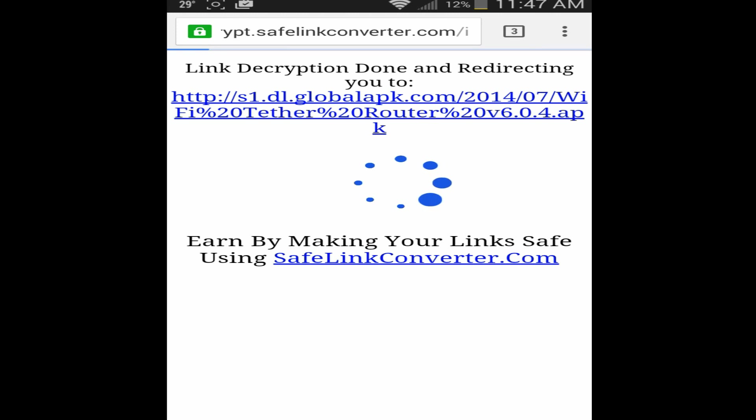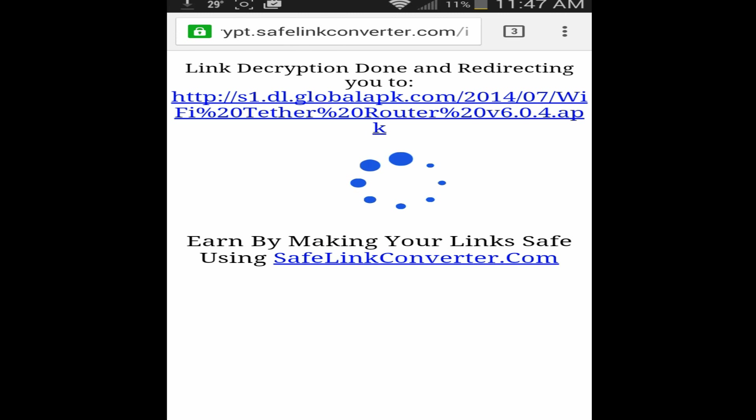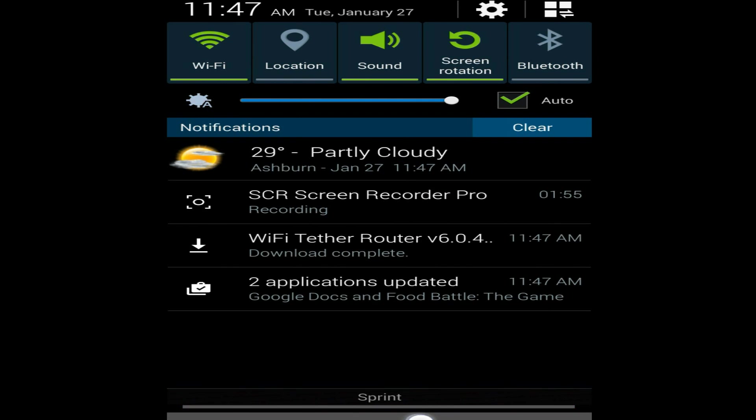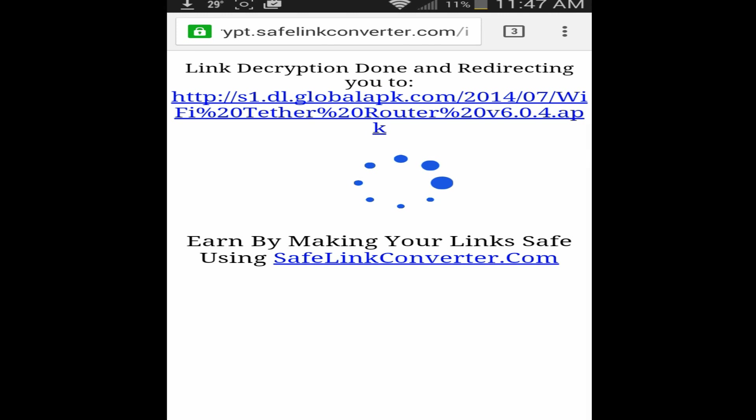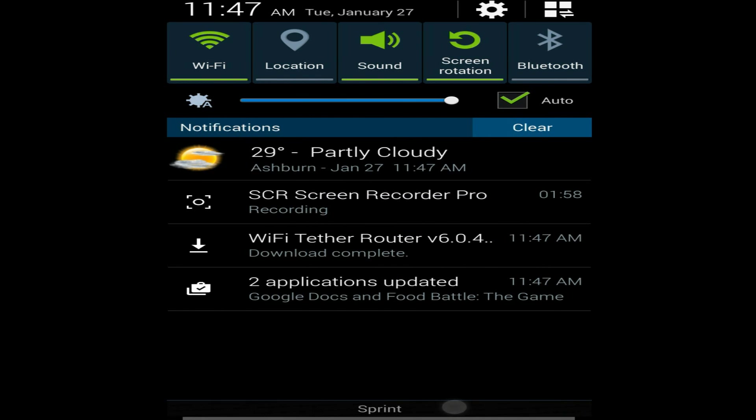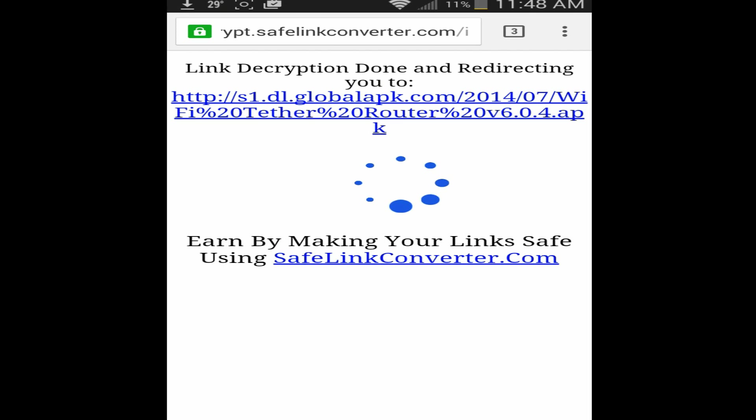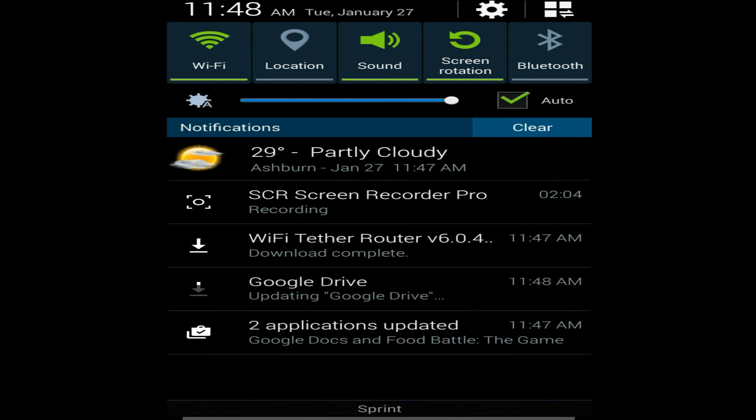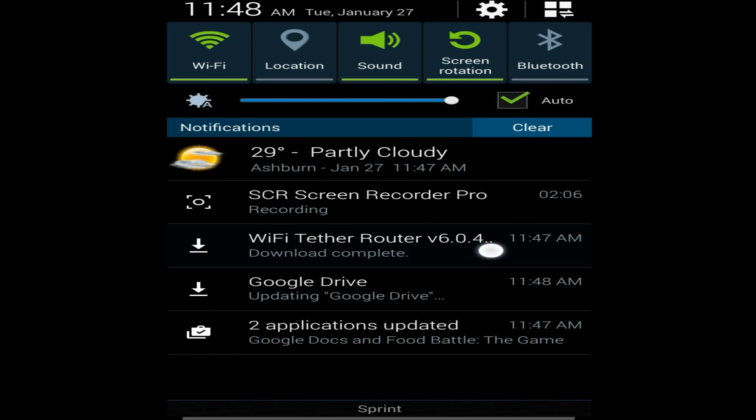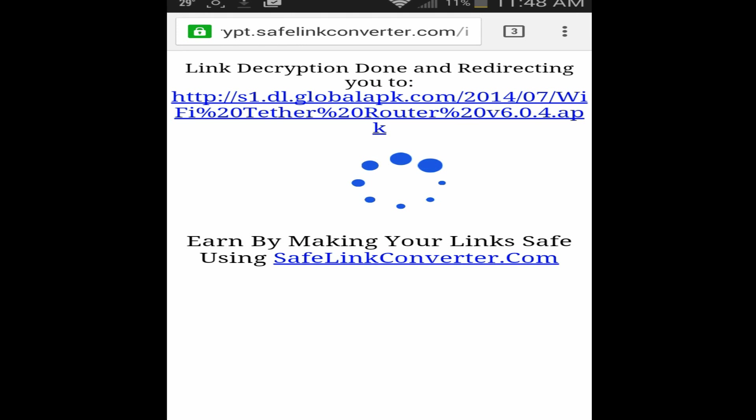And then this loading sign will come up, it'll say redirecting you to this site. And then eventually if you check in your notifications it'll say WiFi tether router version 6.0.4 download complete, so you just want to click on that.